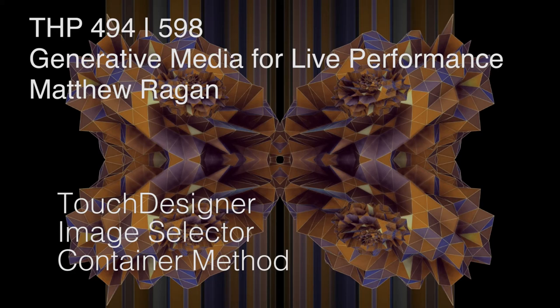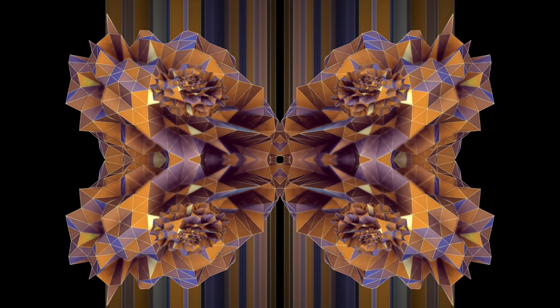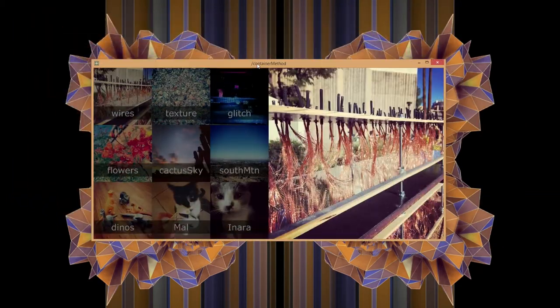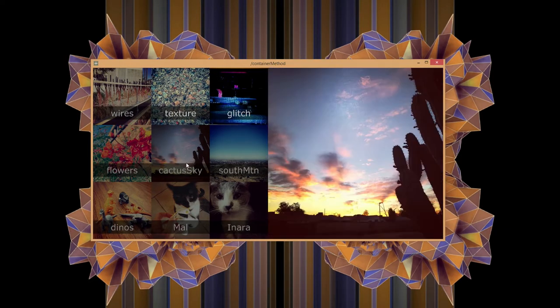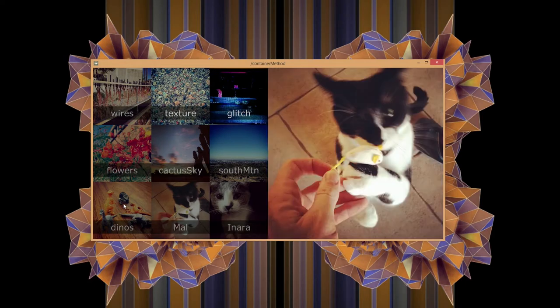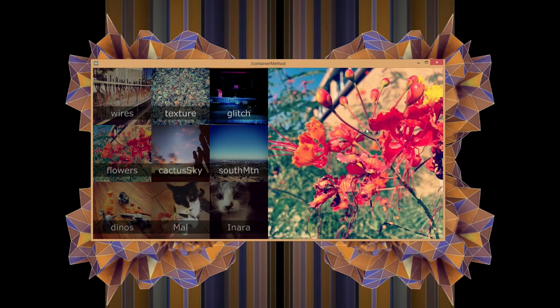Hey there - Generative Media for Live Performance. Today we're going to look at two different ways to accomplish a very similar task in TouchDesigner. Here's one example: I'm trying to build an application that gives me a set of thumbnails on the left-hand side of my screen and then an image displayed on the right. I want to click on one of these thumbnails and have it bring up a larger image on the right.